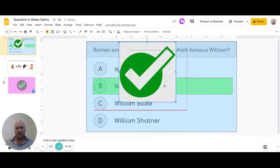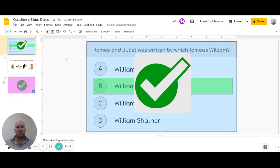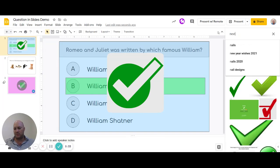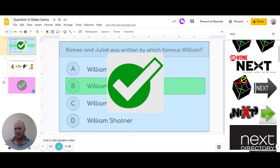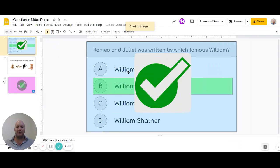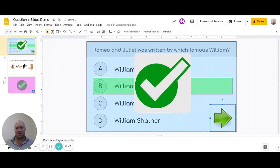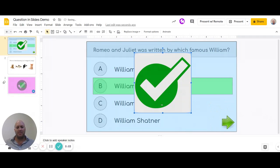Now we've got our little 'correct' image. The next thing we need is an arrow button that'll tell the learner to go to the next slide — that'll all make sense in a minute. Let's insert another image and search for 'next.' There's a little next button. Now I've got our next button and our correct image, but we need to add some animation to make it work properly.